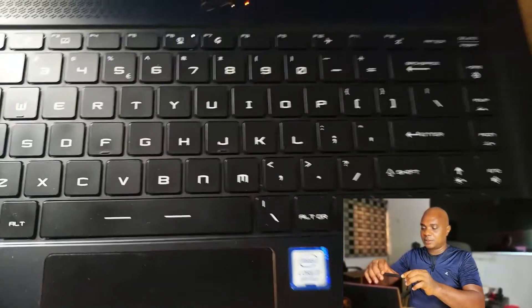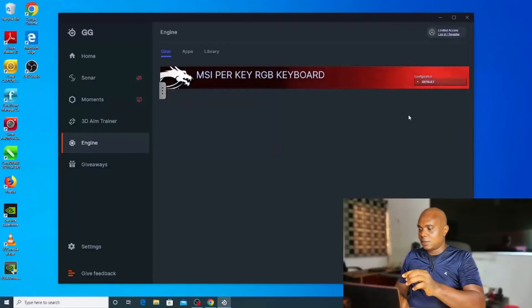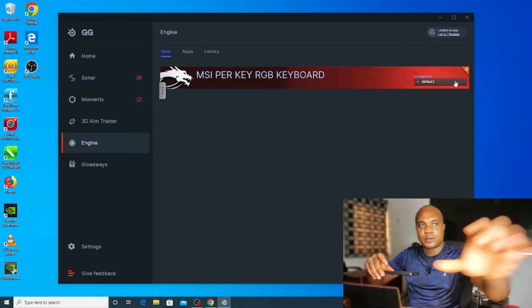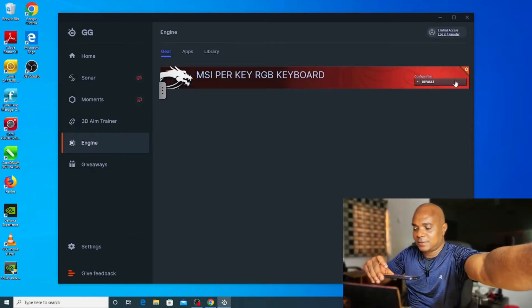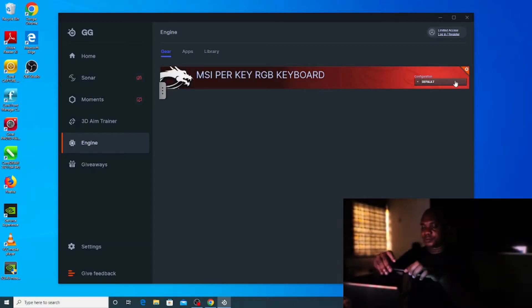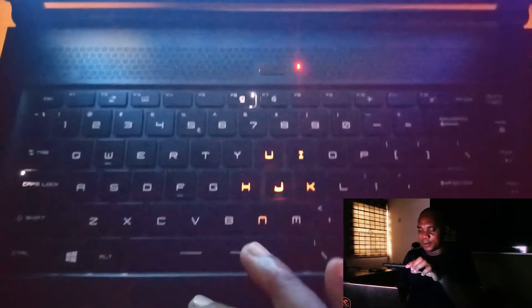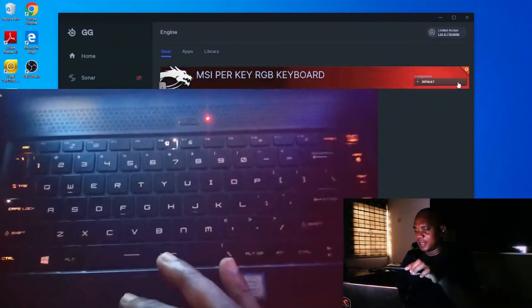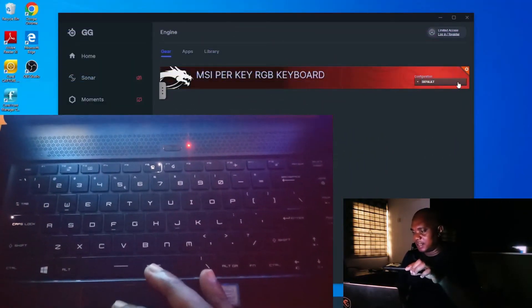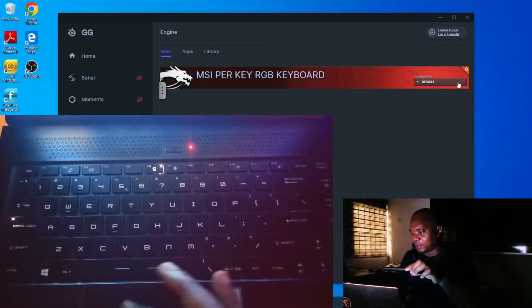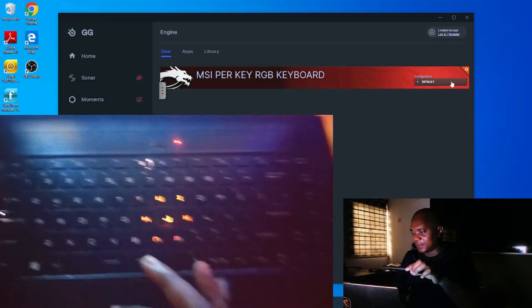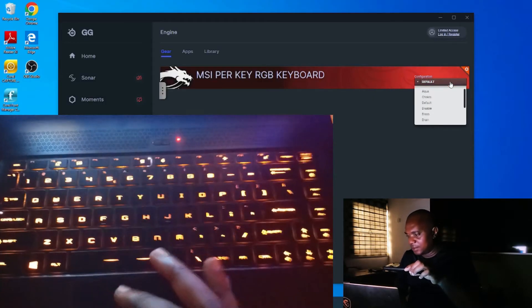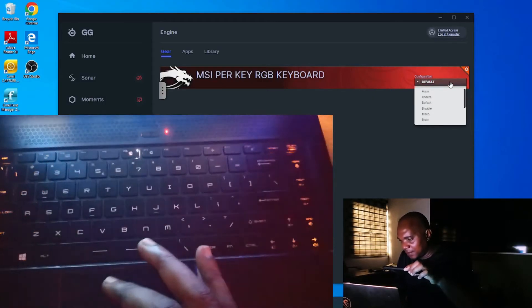The display is yellow light. Now, if you want to change this keyboard, come over here. Let me put on this light so you guys can see it very well. Default, you guys can see defaults. Click on this default.